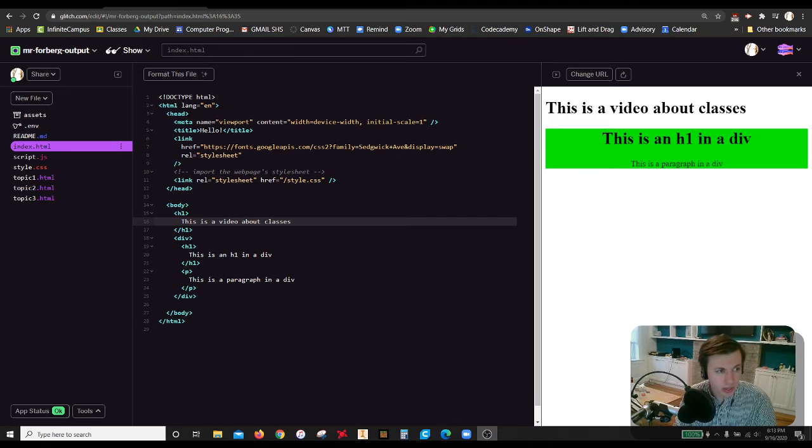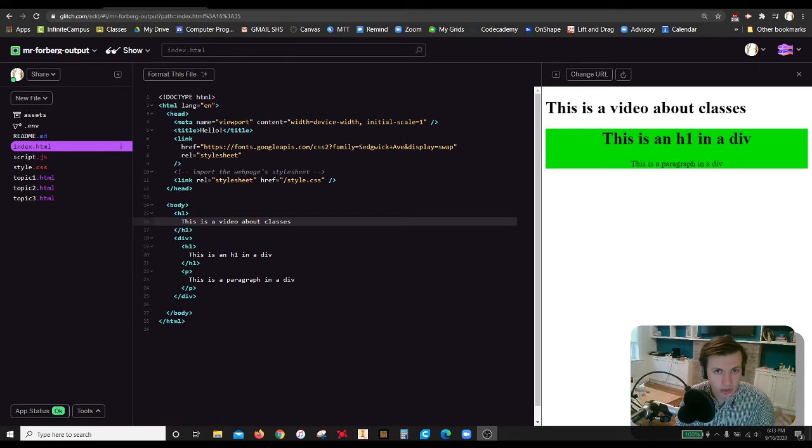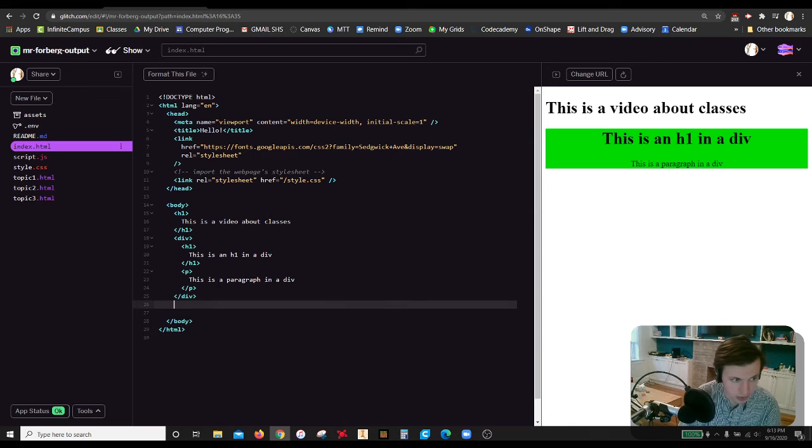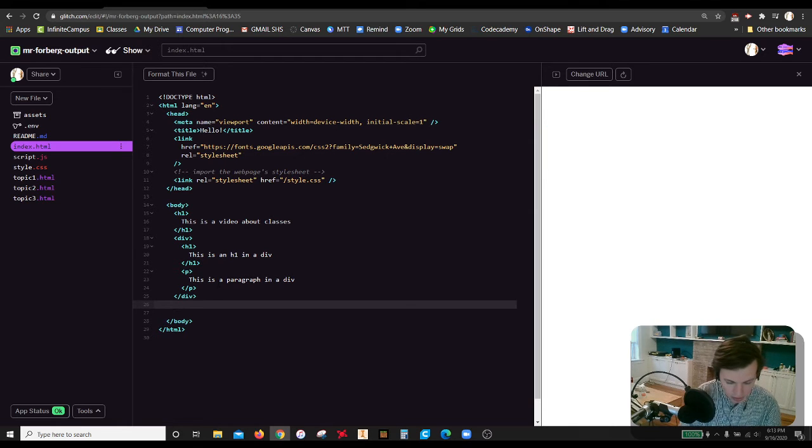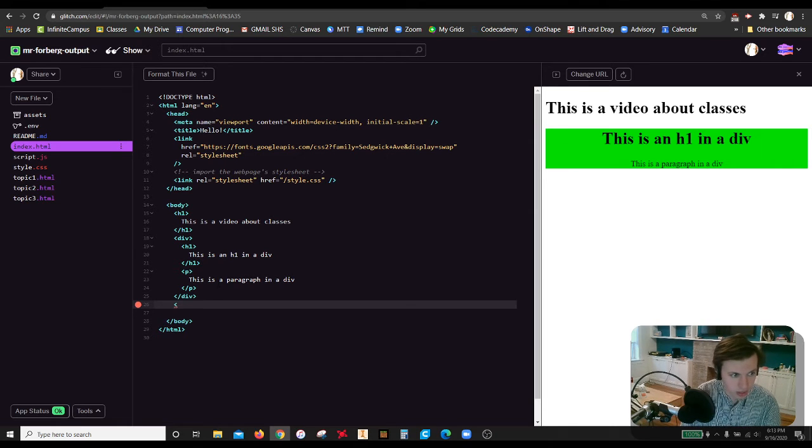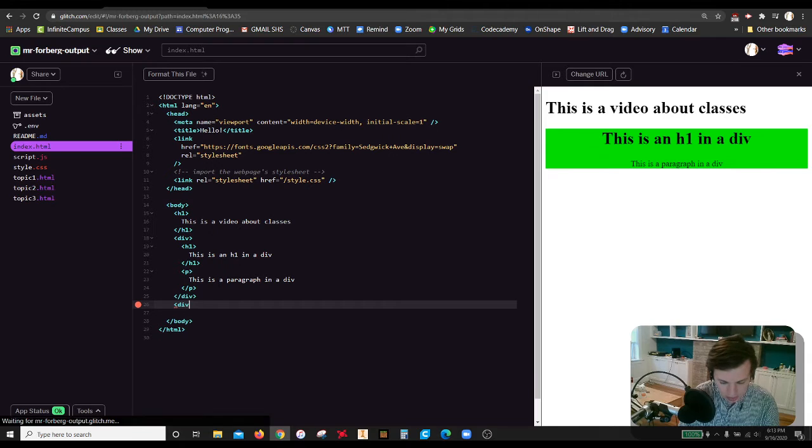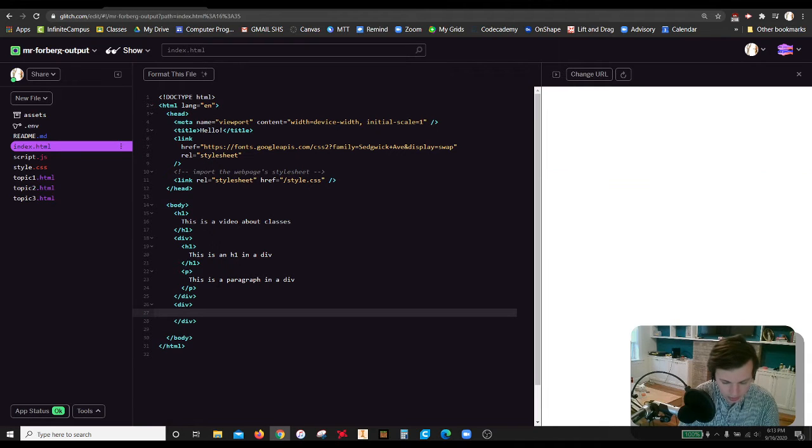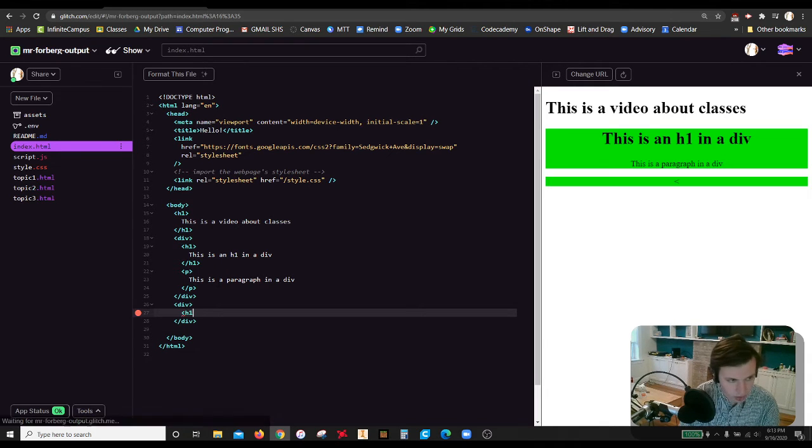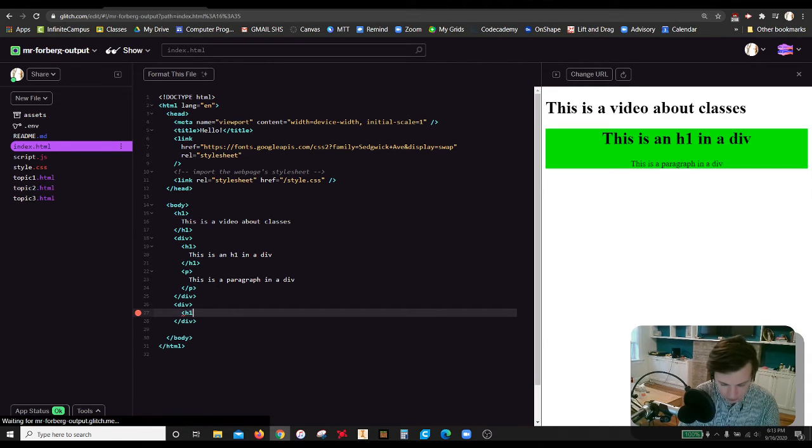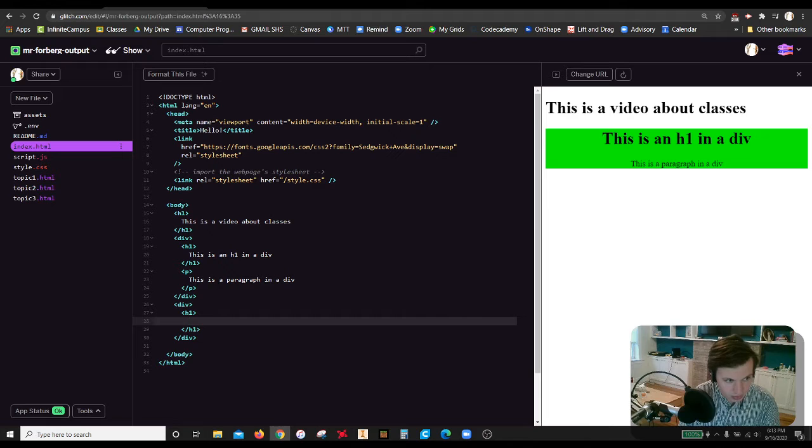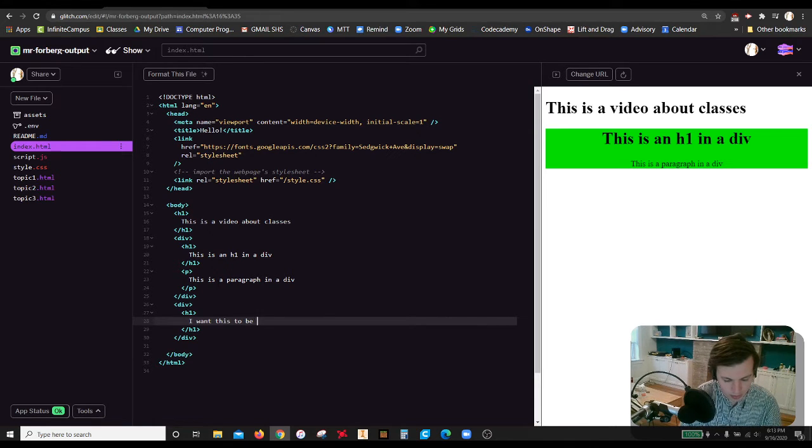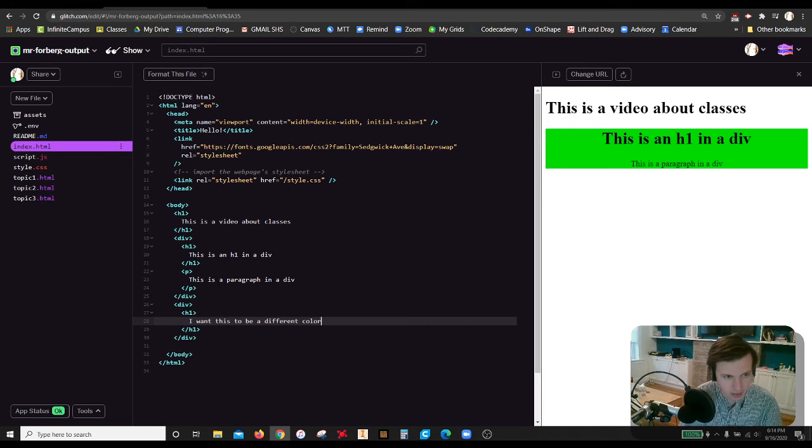So in the last video, I showed you how to use divs. Let's make a new div over here. And we are going to say this div has inside an h1 that says, I want this to be a different color.